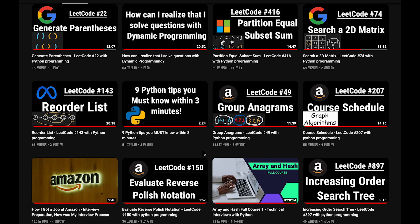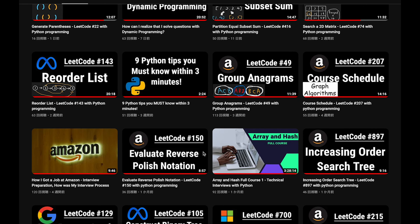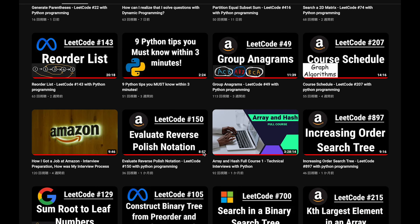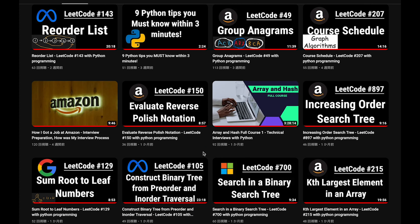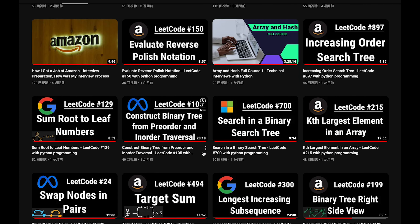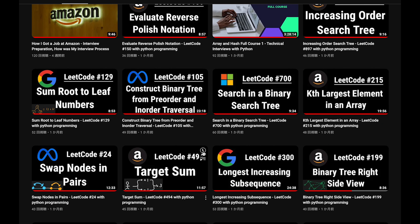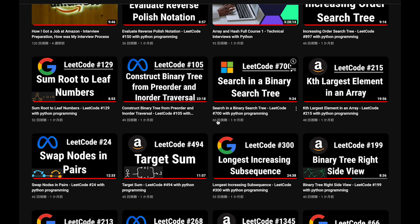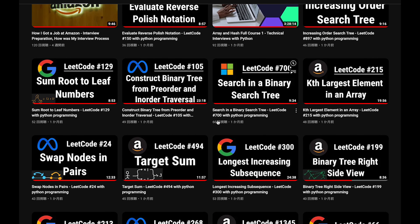Before I start my explanation, let me introduce my channel. I create a lot of videos to prepare for technical interviews. I explain all details of all questions in the video, and you can get the code from GitHub for free. Please subscribe to my channel, hit the like button, or leave a comment. Thank you for your support.